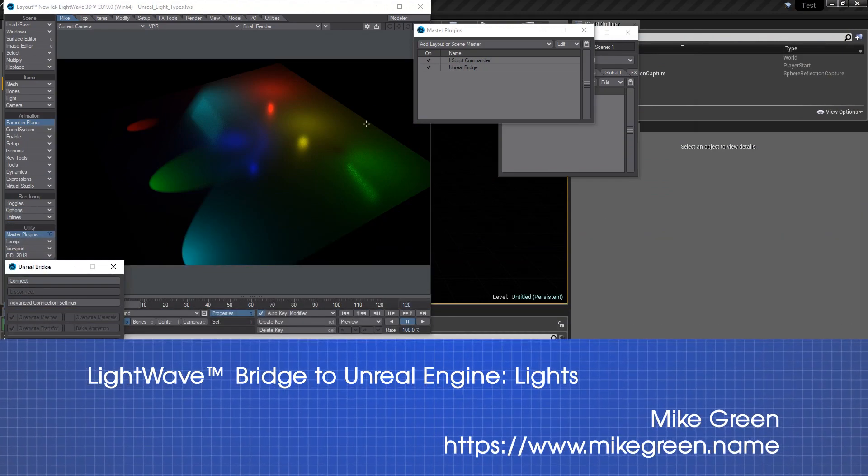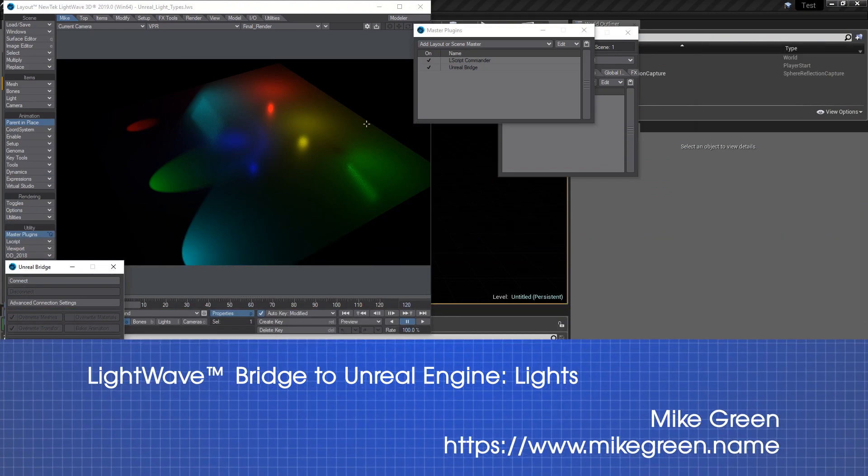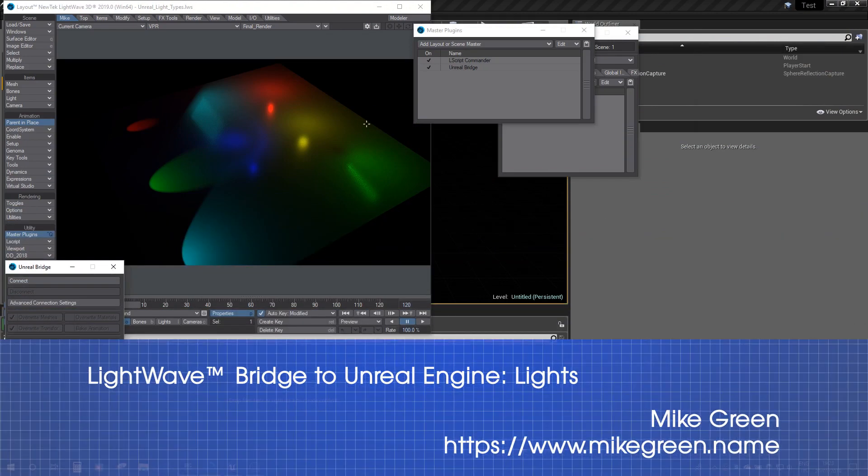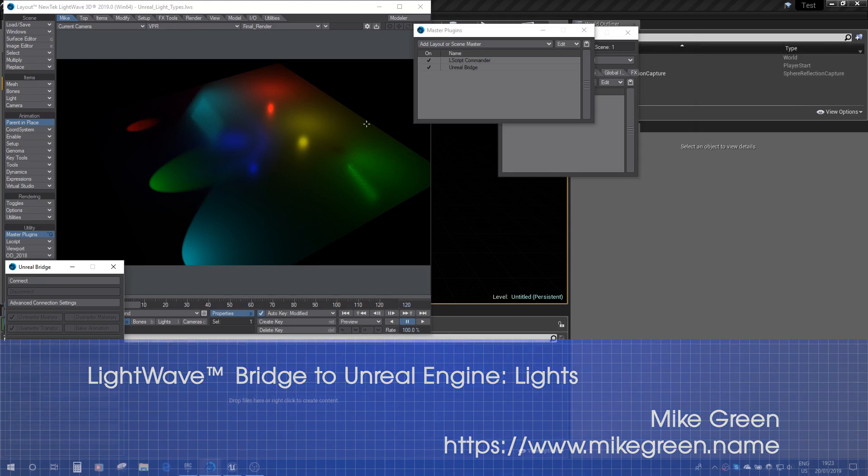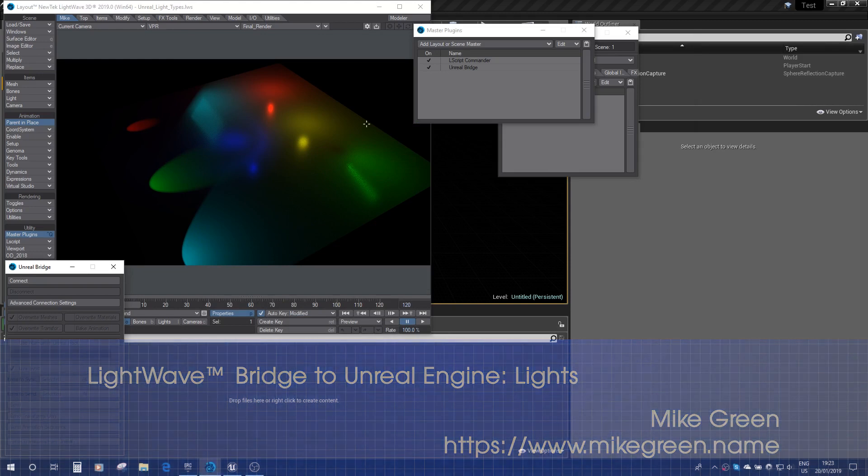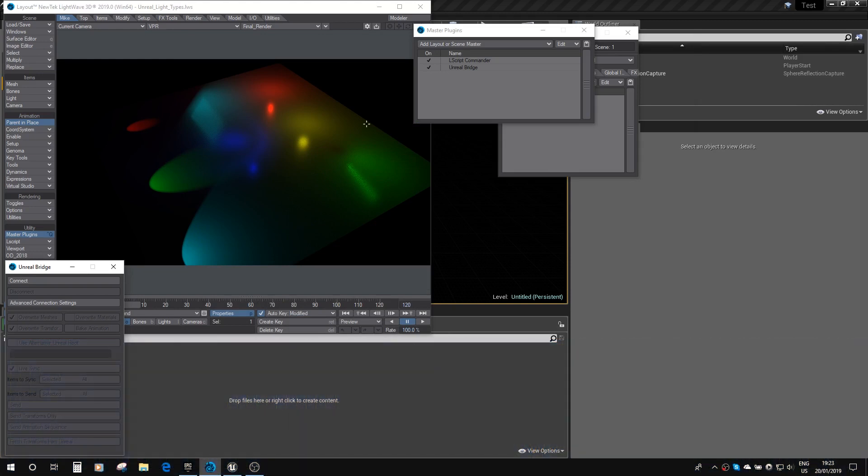Hi, this is Mike Green, otherwise known as Dodgy on the Lightwave forums, and I'm just going to show you some more features of the Lightwave Unreal Bridge. What I'm going to cover today is lights.